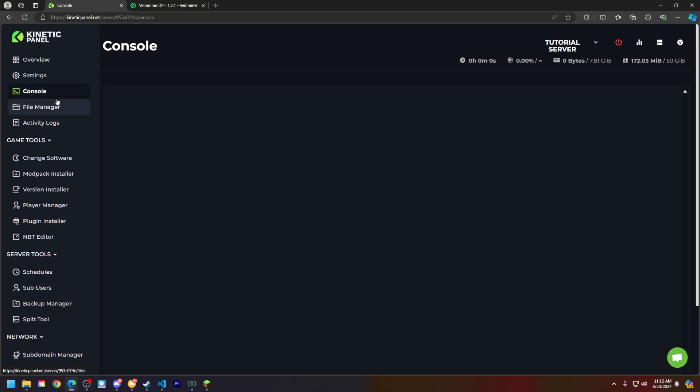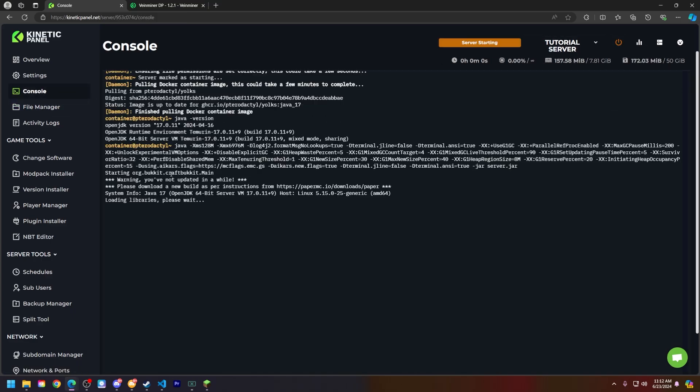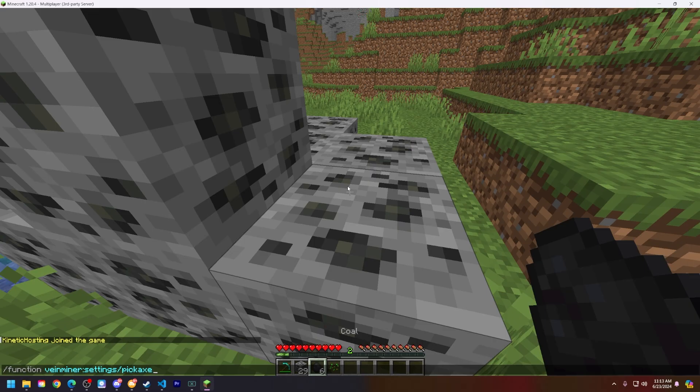But from there, go ahead, head to your console page, and then start your server. I'll see you in Minecraft with the vein miner data pack that I chose to use.